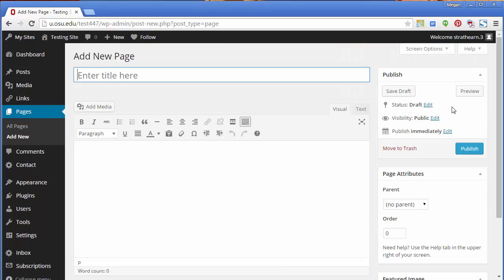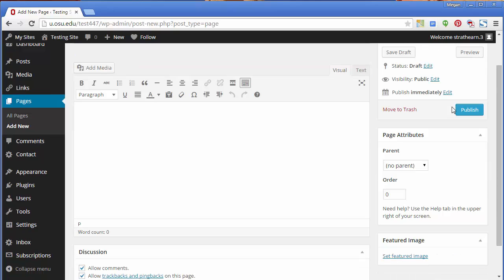Pages cannot be tagged or categorized. Notice, though, a Page Attributions box. Pages can be placed hierarchically.